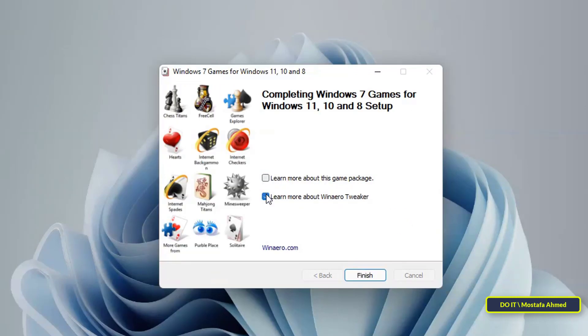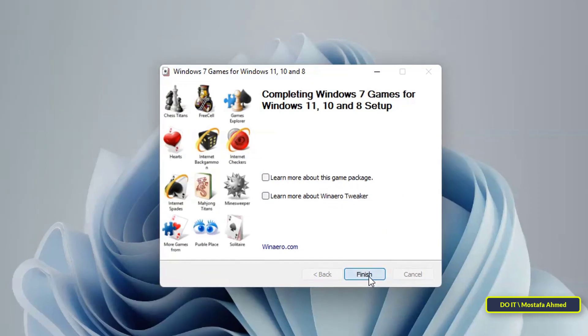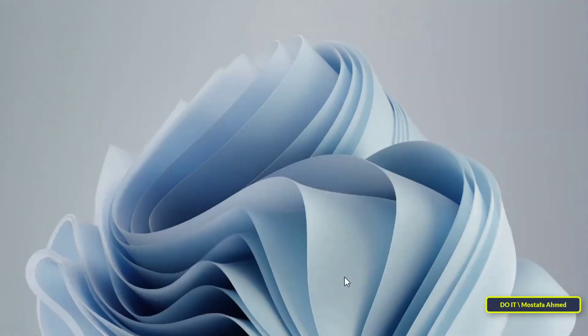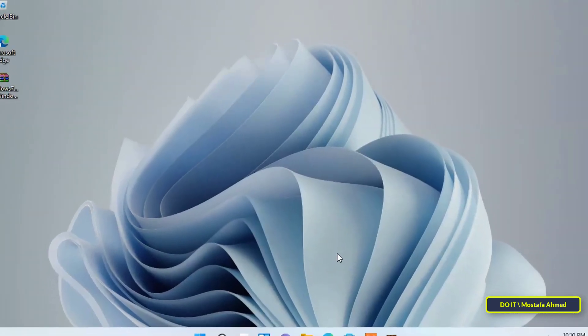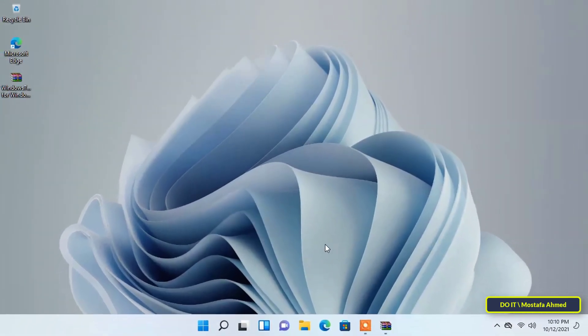The installation process has been completed. You now have the beautiful Windows 7 games.